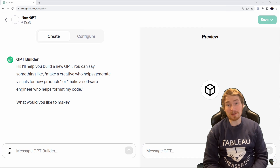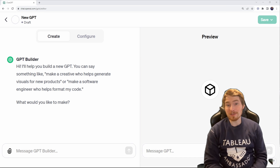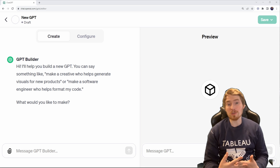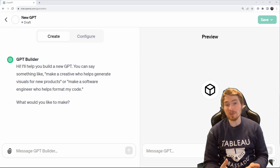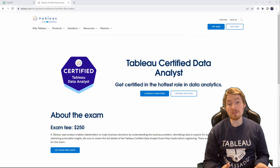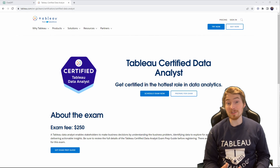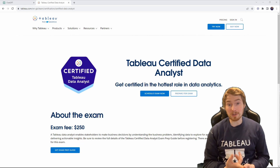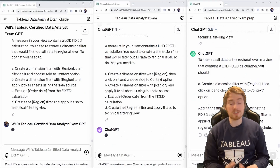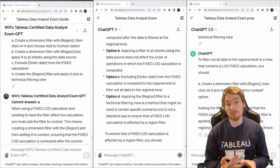Hey folks, in this episode I'm going to look at GPTs. OpenAI brought out this new technology where people can go and create their own GPTs. So I thought, could I get a GPT to pass Tableau's Certified Data Analyst Exam? In this session I'm going to look at how you can go and build GPTs, see them in action, and how you can improve their custom GPT performance.